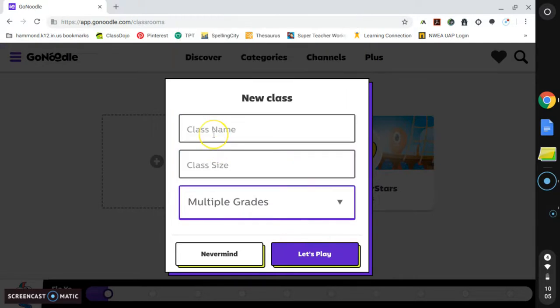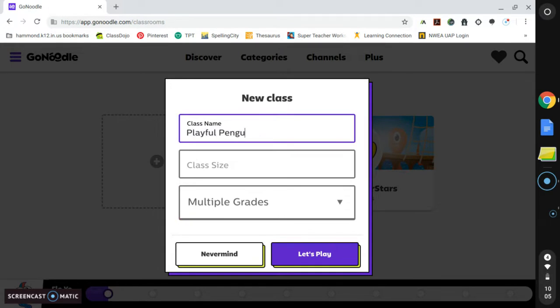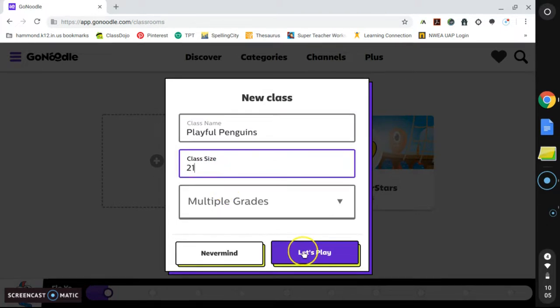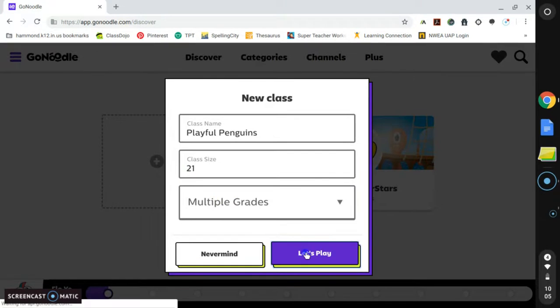Our classroom mascot is the penguin, so I will add the name Playful Penguin, and then we have 21 students in our class size. So then I am going to click Let's Play.